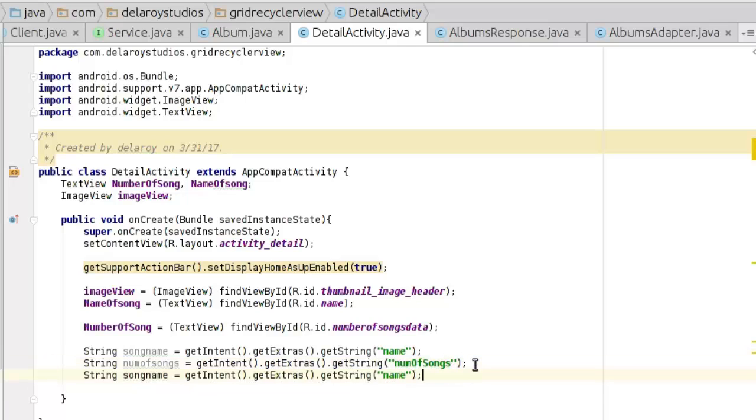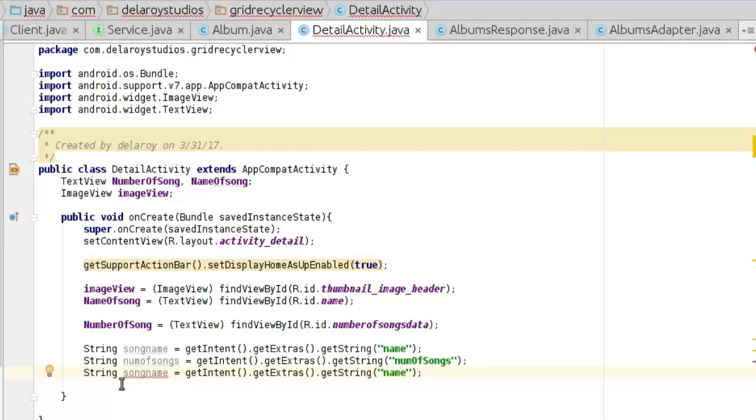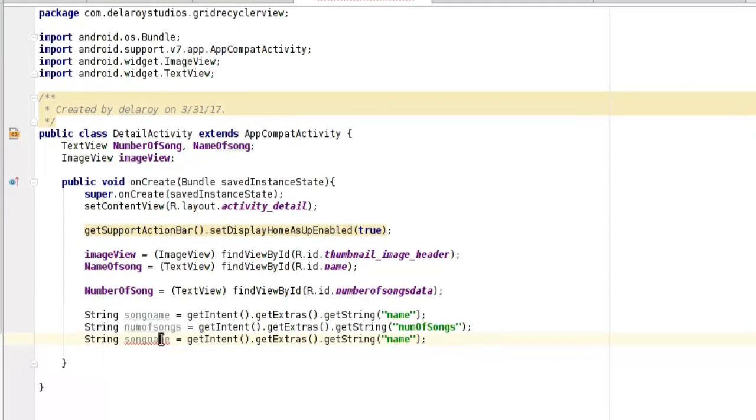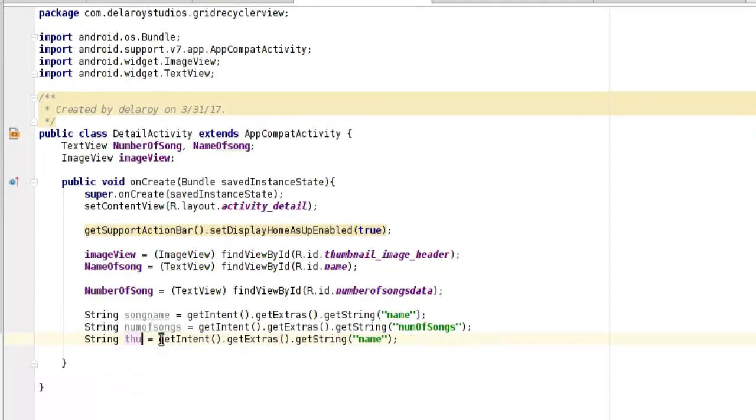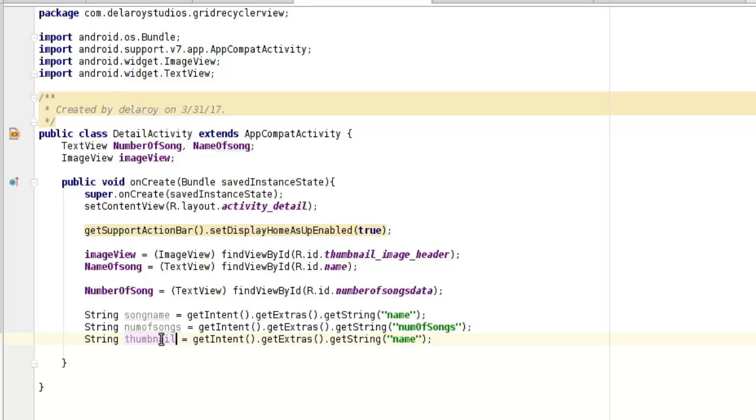The last one will be the thumbnail. String thumbnail equals getIntent getExtras getString with key thumbnail.